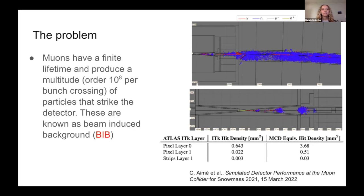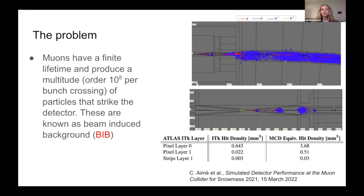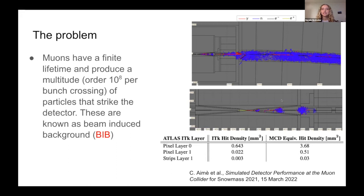One big problem with the muon collider is that muons have a finite lifetime, and as they decay they produce a multitude of particles that then strike the detector — all known as beam induced background. This is a simulated image of what the beam induced background looks like in the detector. There are a lot of particles: on the order of 10 to the eighth per bunch crossing. The different types of particles are shown with different colors — photons, neutrons, electrons, and positrons. This is a closer image of the interaction point; you can see the detector is designed to block a lot of the beam induced background with a nozzle, but we still have a lot of extra particles that obscure the collision products we're actually interested in studying.